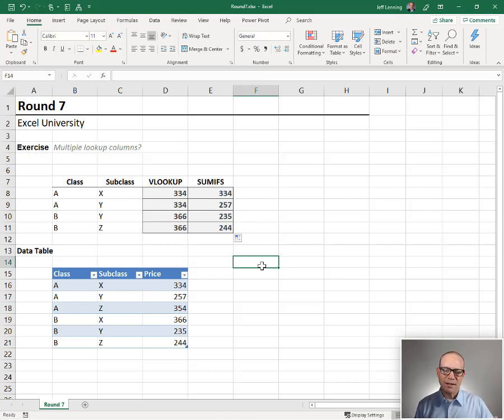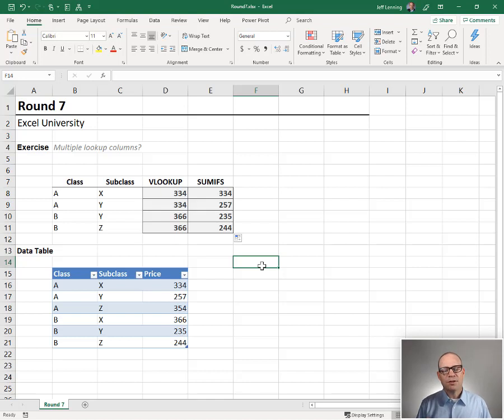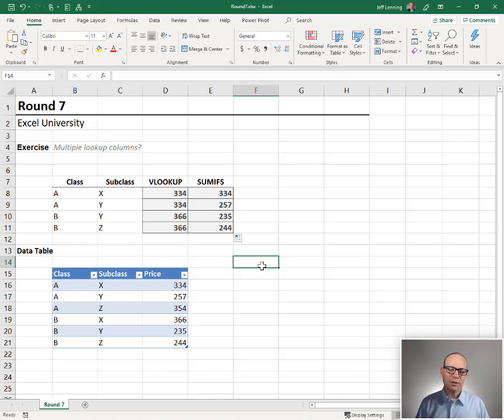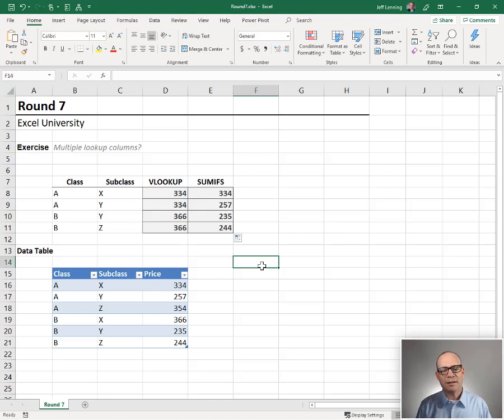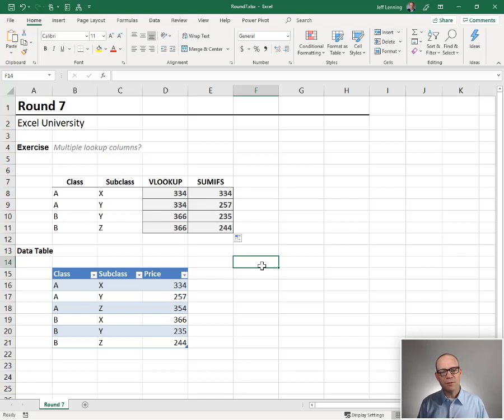VLOOKUP is designed to handle a single lookup value. SUMIFS is designed to accommodate multiple lookup values or lookup columns. So which one would we use in practice? I don't know about you, but I'm going to go with SUMIFS.